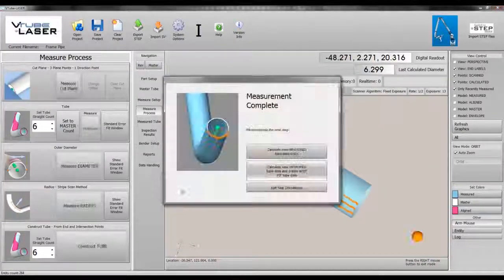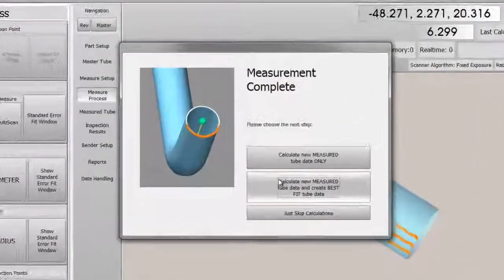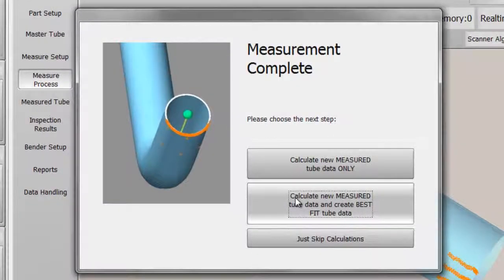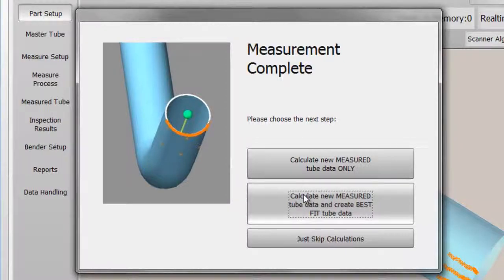After we finish the measurement, we tell V-tube to calculate an alignment between the master and the measured.